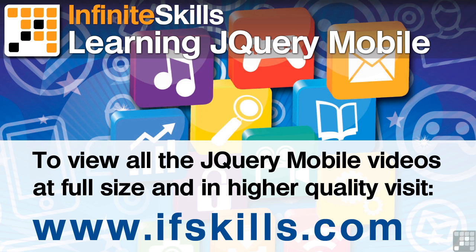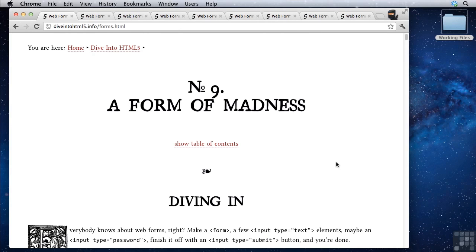This video is just a short extract from the entire course. If you wish to see all of the videos from this series at higher quality and in far larger screen size, head over to ifskills.com.